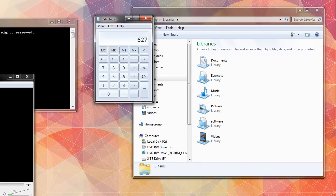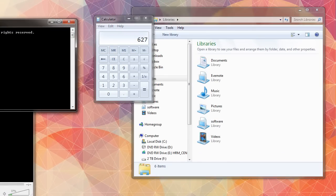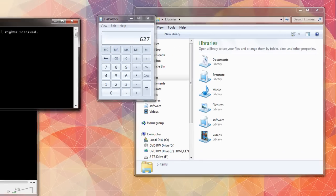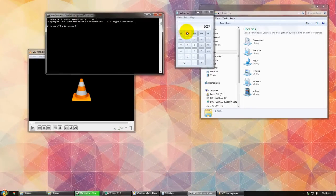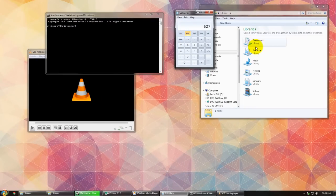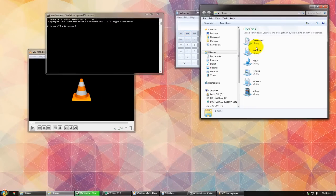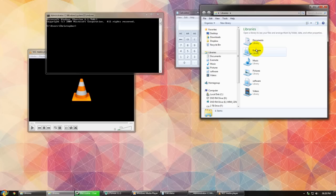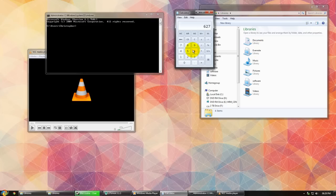So the only problem that I can think to have in this type of setup is that if you want a particular window to stay on top regardless of its situation.